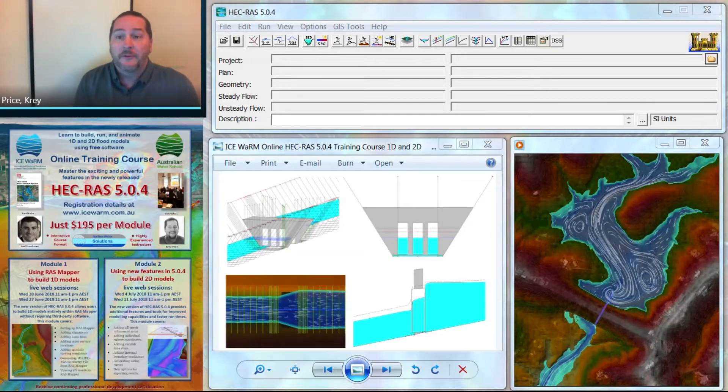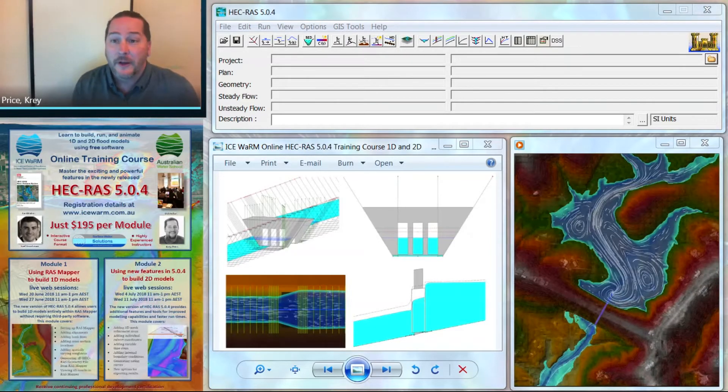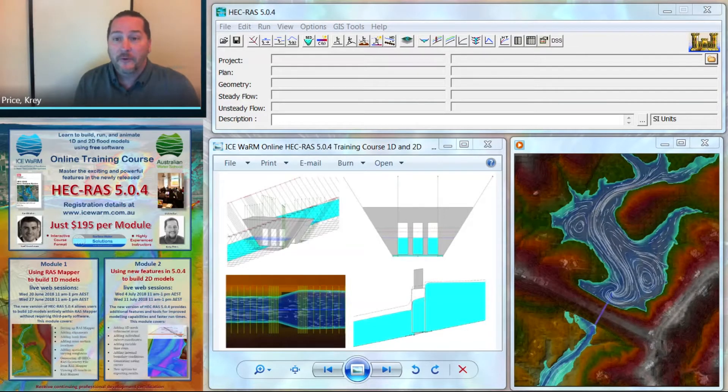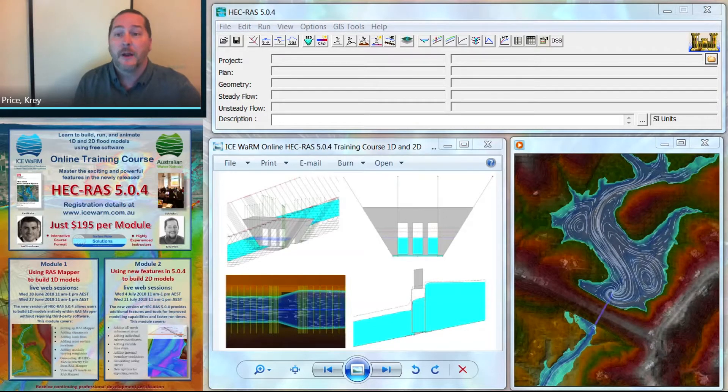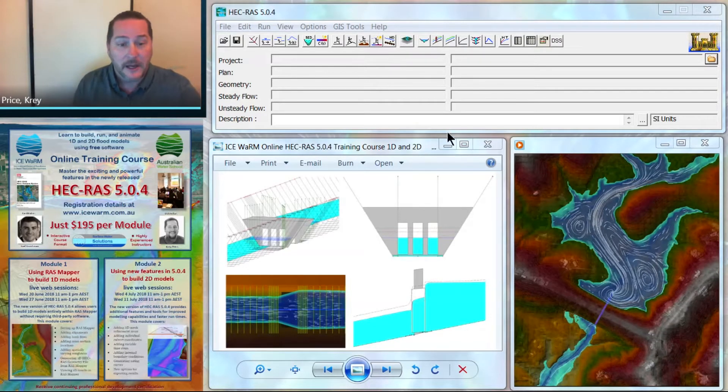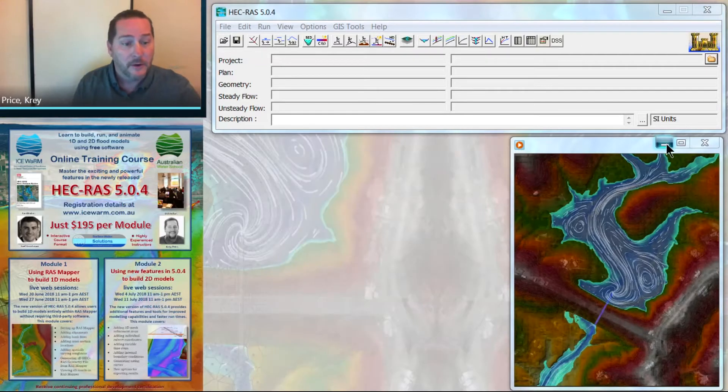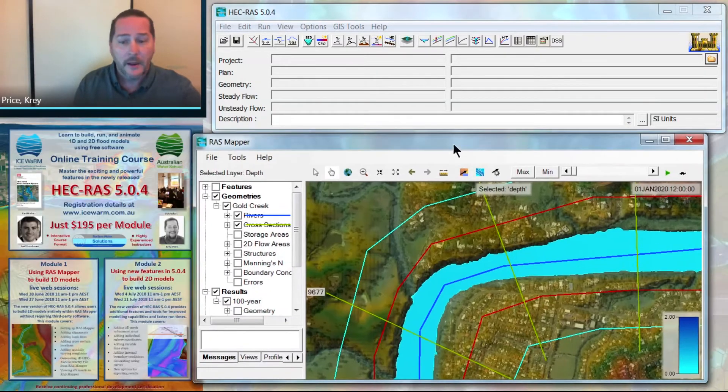We'll provide you some context around why you're changing particular variables. Our first course covers the newly available features in RAS Mapper that allow you to build a model in 1D from scratch without having to use any other software.